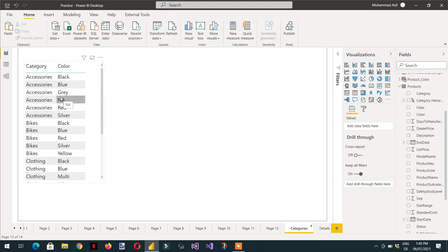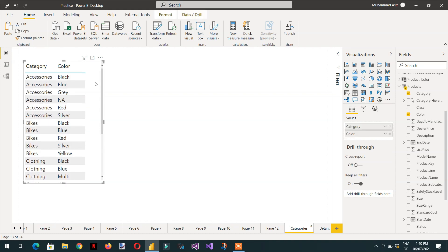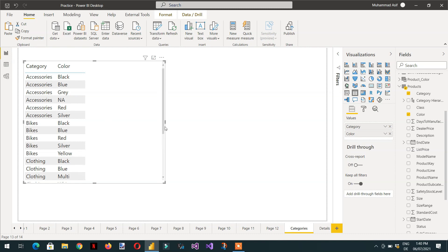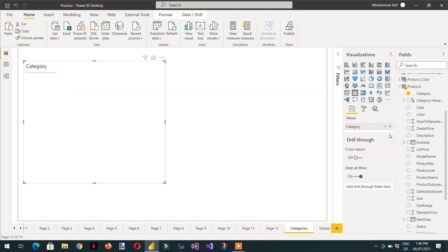For performing this type of action we need at least both color and category values. But if we write some measure and we don't want to display that many rows, what we will do is create a measure. Let me remove color here.